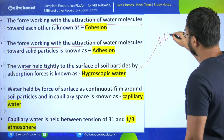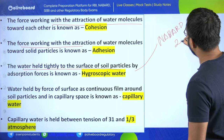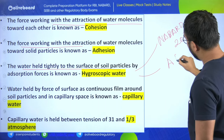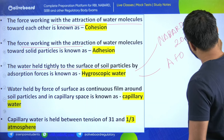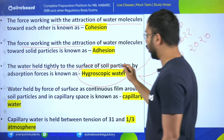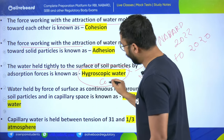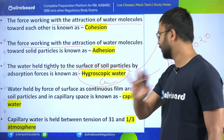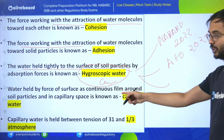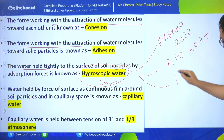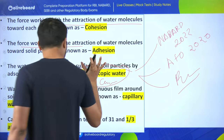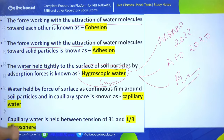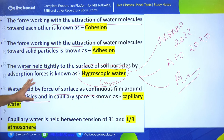Agriculture exams are obsessed with hygroscopic water, capillary water, and gravitational water - these are a very favorite topic. Water held by surface forces in a continuous film around soil particles and in capillary space is known as capillary water. Capillary water is held between the tension of 31 atmospheres and 1/3 atmosphere. The movement of water from the surface into soil is called infiltration - know the difference between infiltration and percolation.